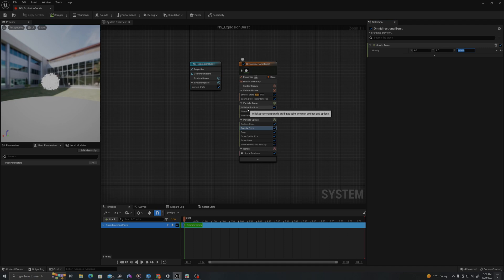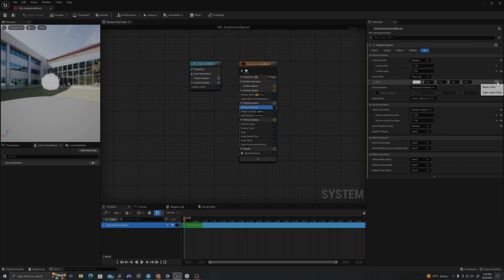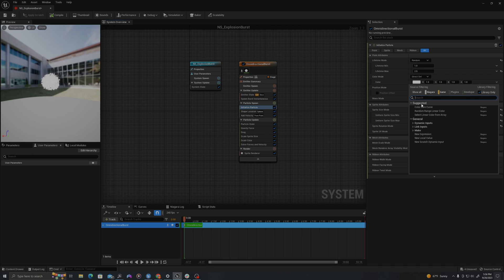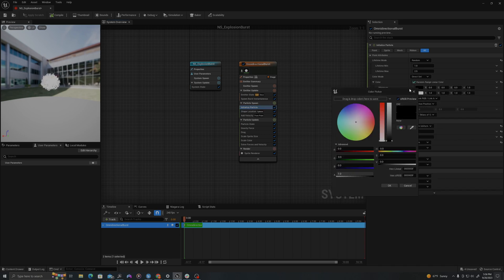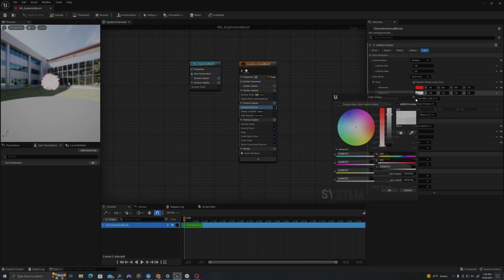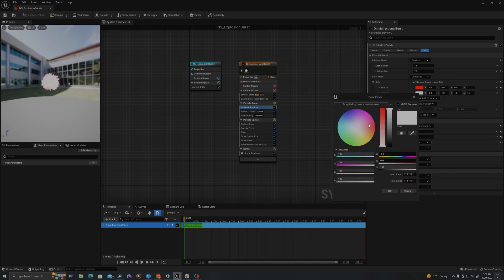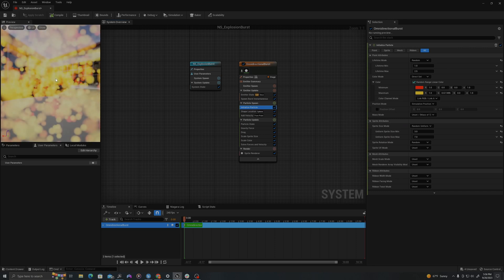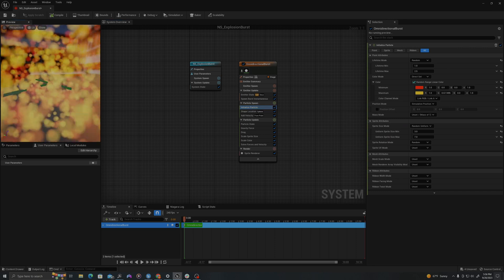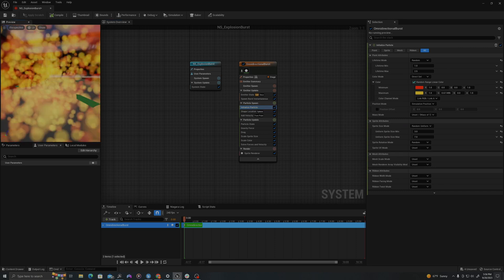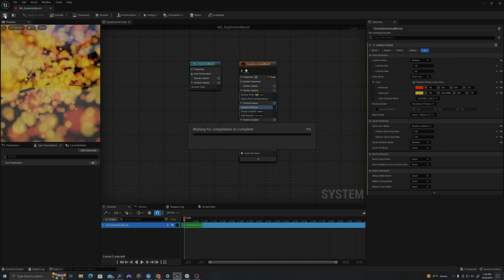And then in initialize particle, where it says color, I'll click this downwards arrow and say random range linear color. And I will select two colors. This will make the particles that it spawns have an RGB value between these two colors. So if I make it orange and red, you'll see here that the particles will all be between those two values. I'll compile and I'll save.